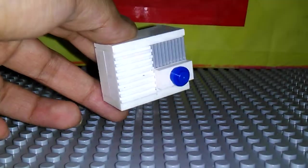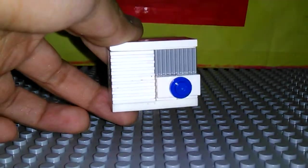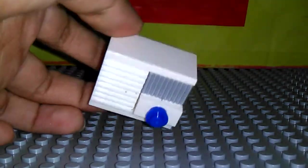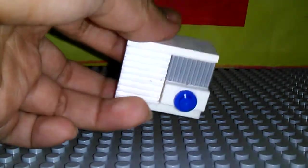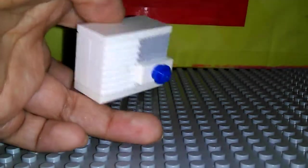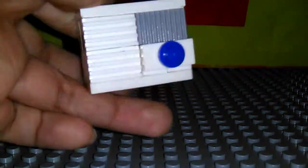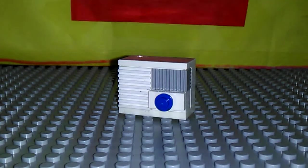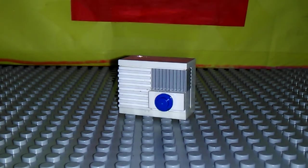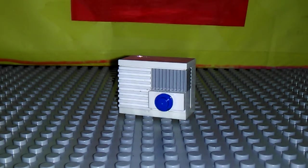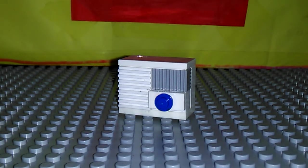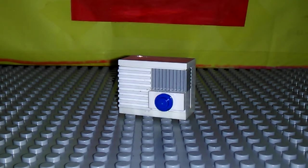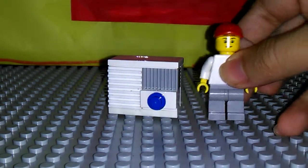So this can fit on your houses. Just slide it through if you have like a hole in your house. Then slide it through. And this is minifigure size. So here's a simple minifigure. And it's minifigure size.